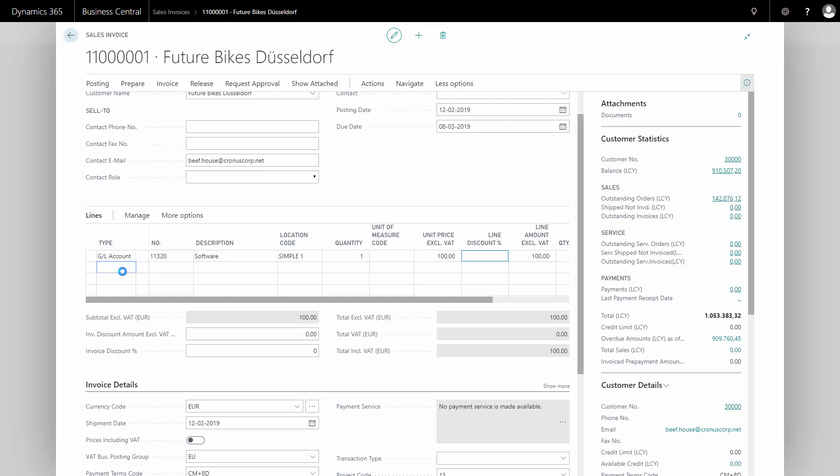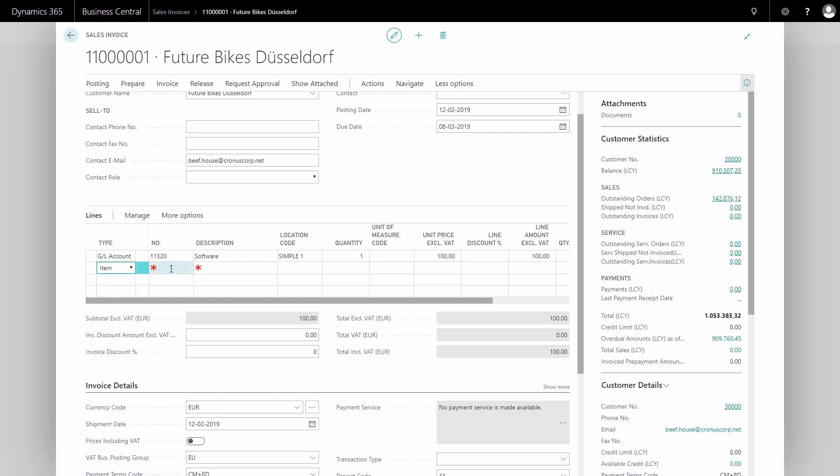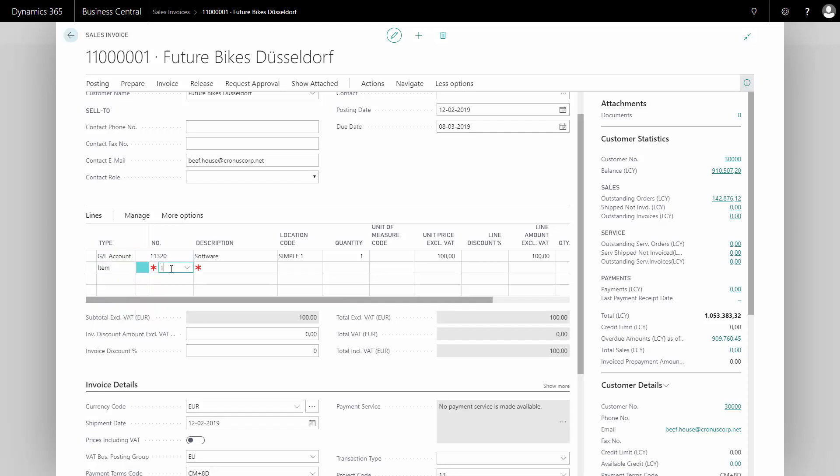Or I could select on another line, type item, as an example, if I'm going to sell an item for this customer. Maybe I'm going to sell three bikes for this one. The price is coming from the item card as a default setup, according to the sales price table, where I can mix prices on specific customers.